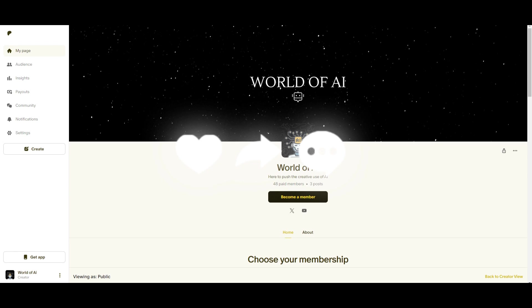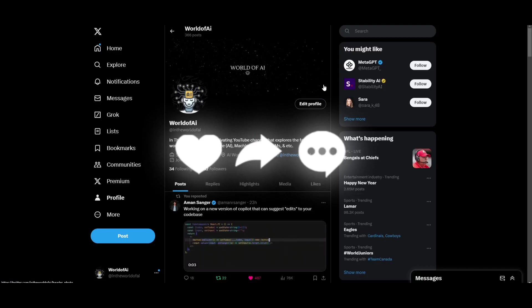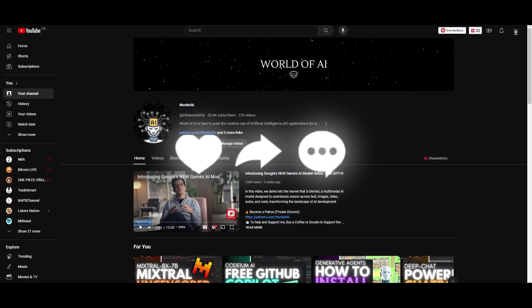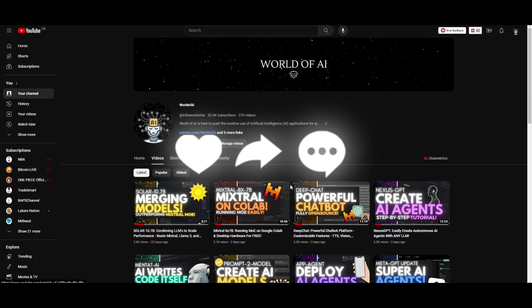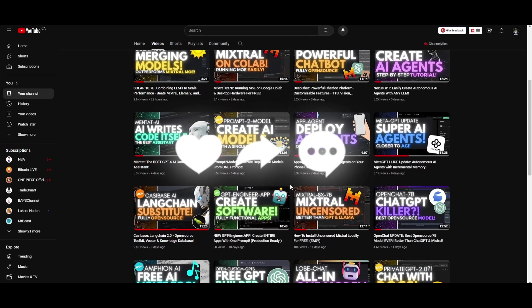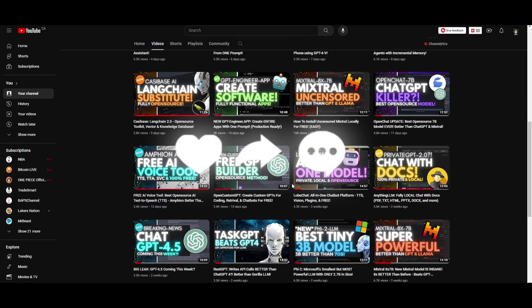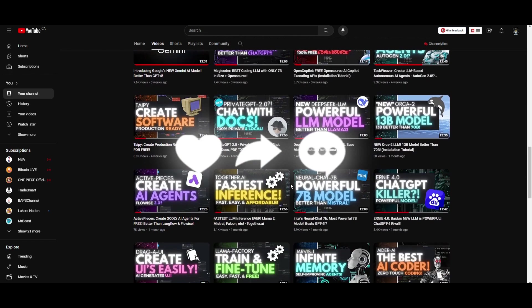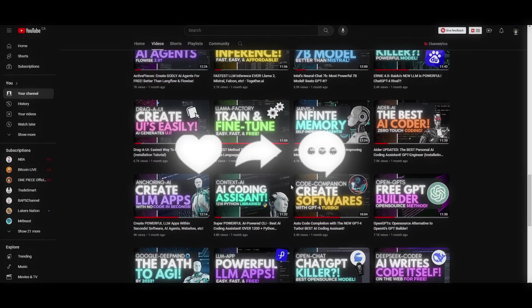Make sure you follow us on Twitter to stay up to date with the latest AI news, subscribe, turn on the notification bell, like this video, and check out our previous videos. Thank you so much for watching — have an amazing day, peace out.